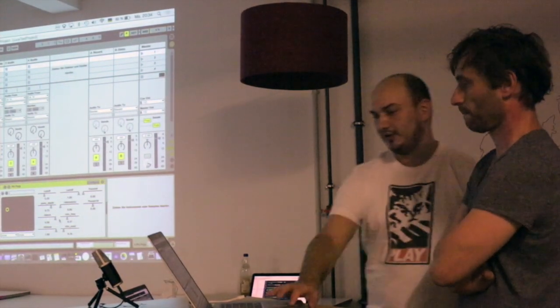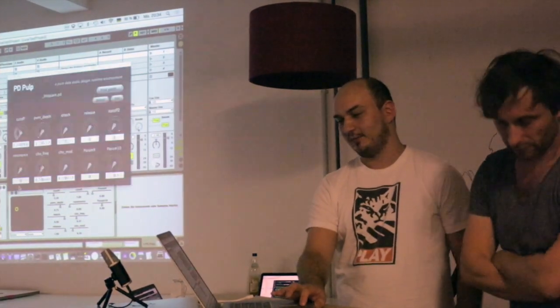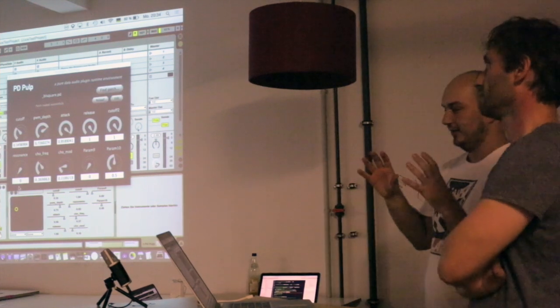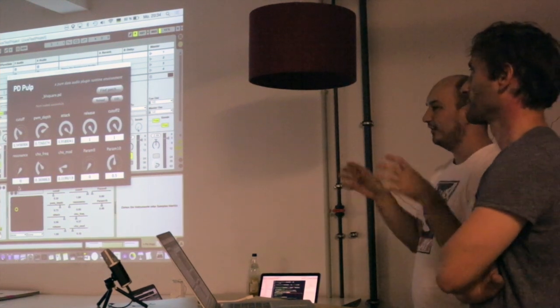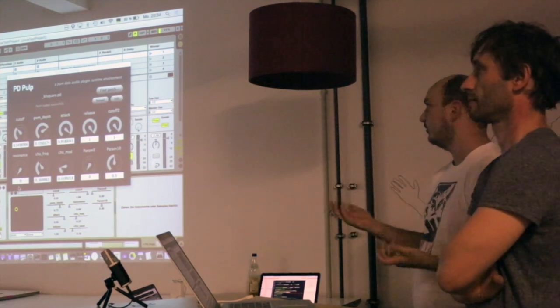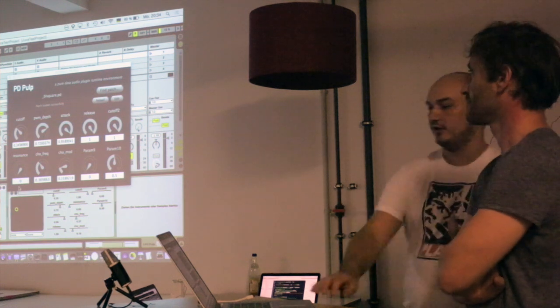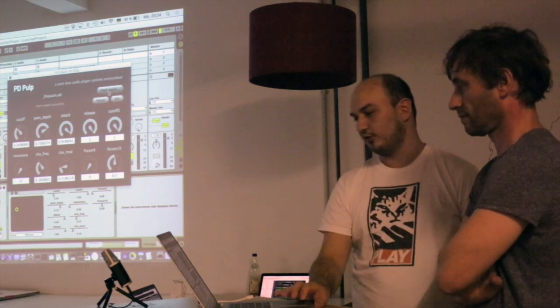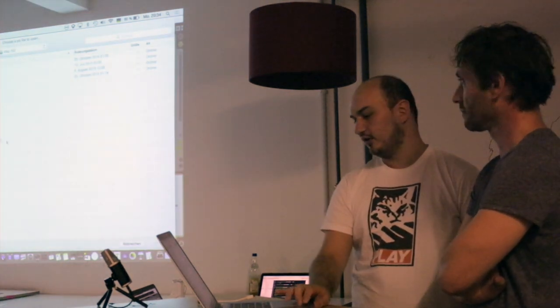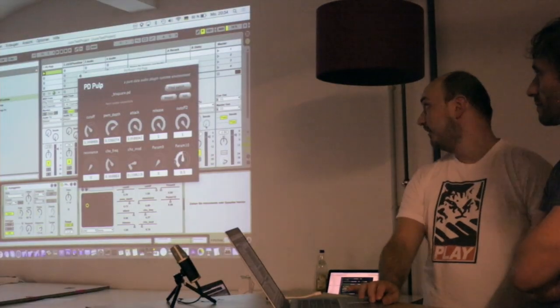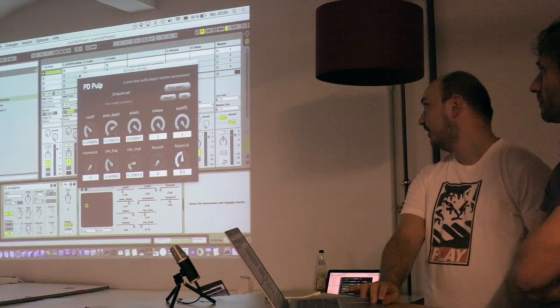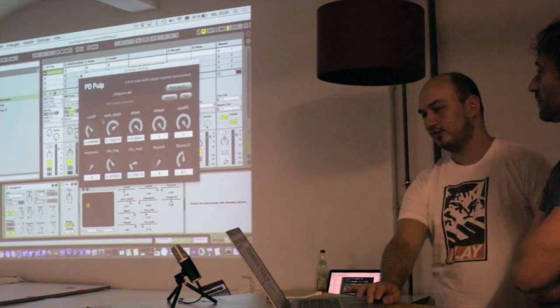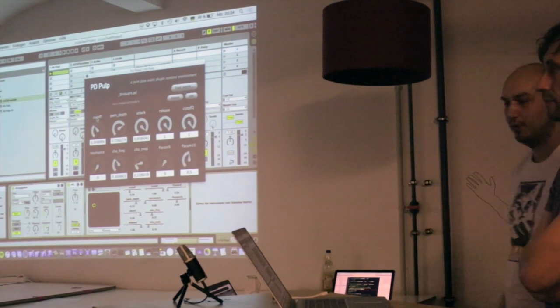And what we did here was kind of the second step, taking this idea and then creating some kind of container for you to run your own PD patch. You can search for a patch on your hard drive here and then you choose it. And then you can actually set like ten of these parameters for whatever you would want.